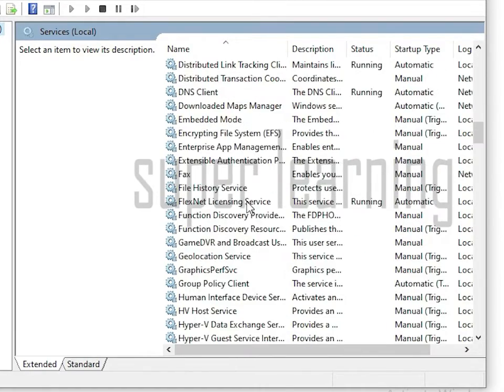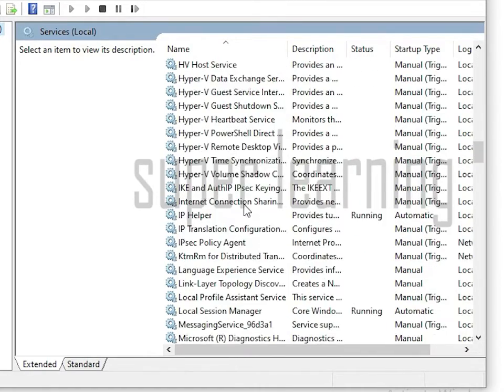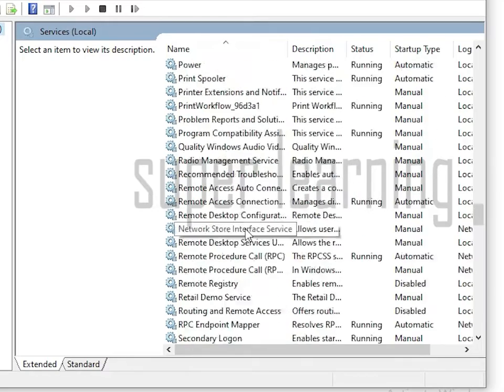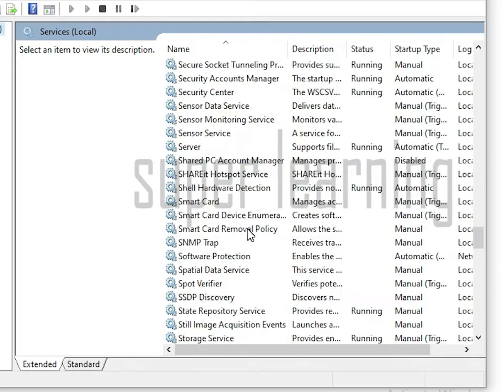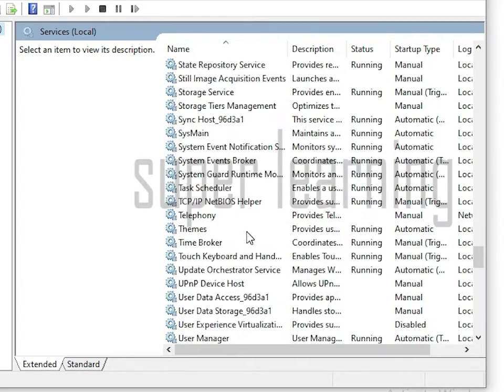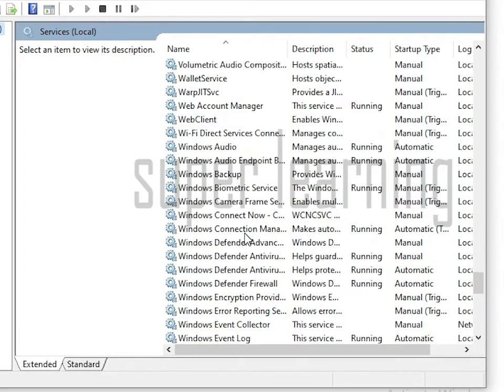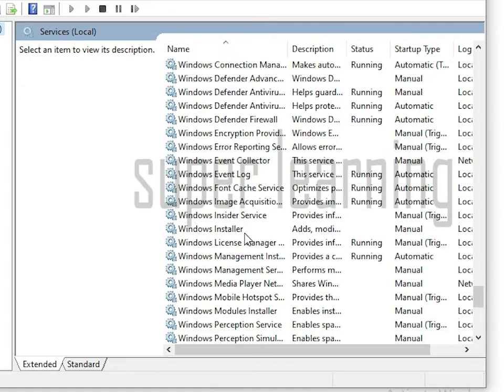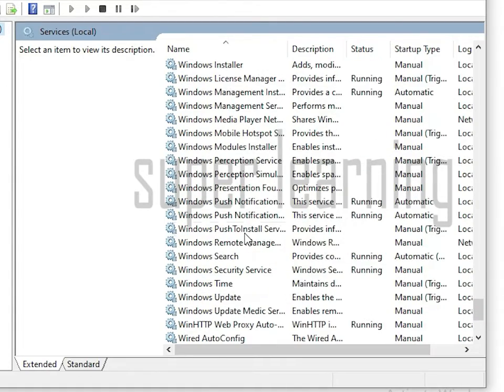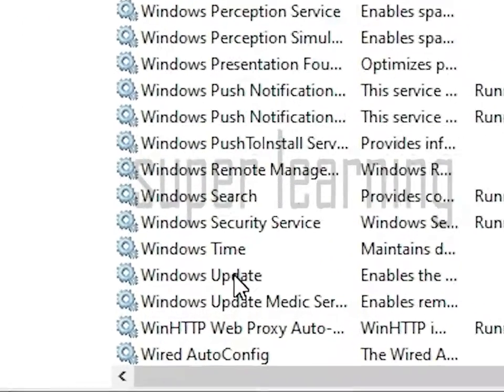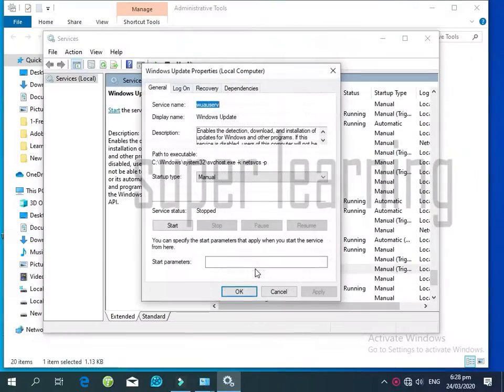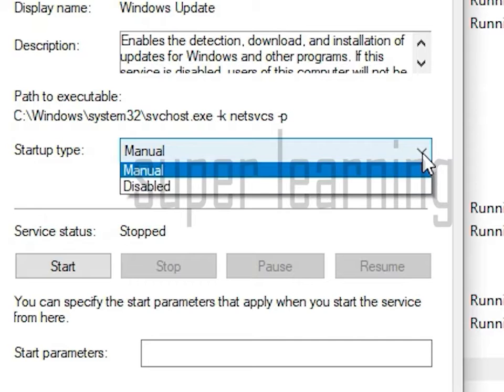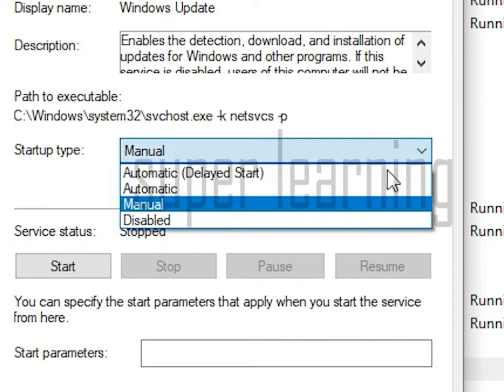In this new window, find Windows Update. Double-click on Windows Update. After clicking, a new pop-up window will open. Then select the Startup type dropdown and select the Disable option.